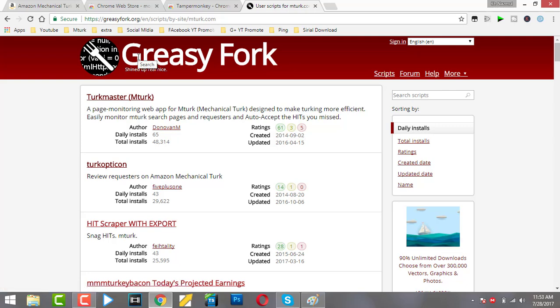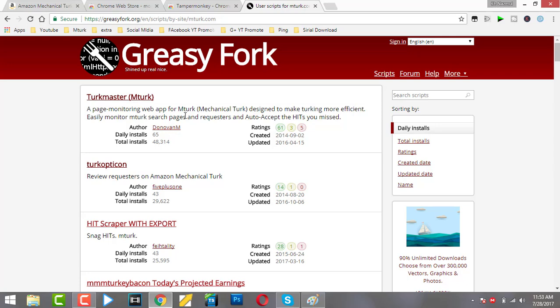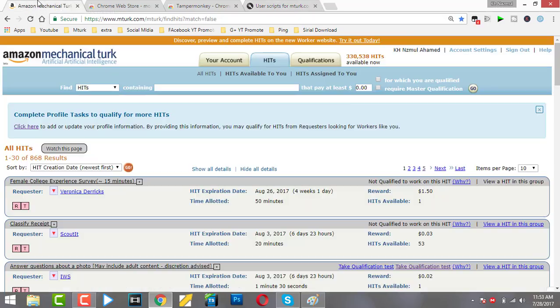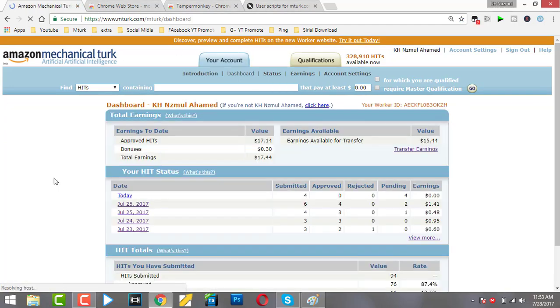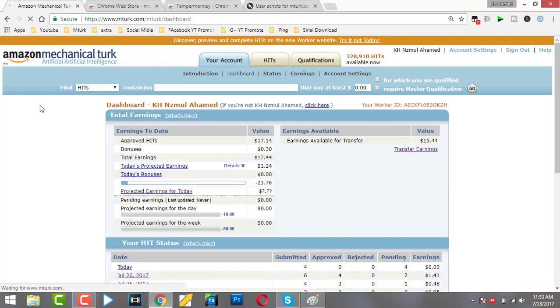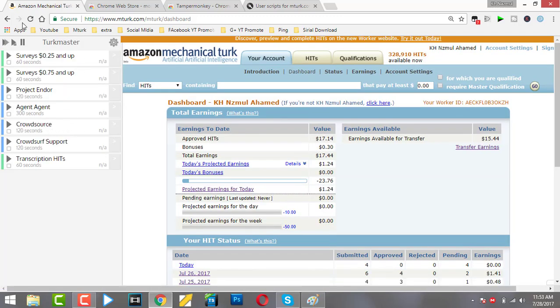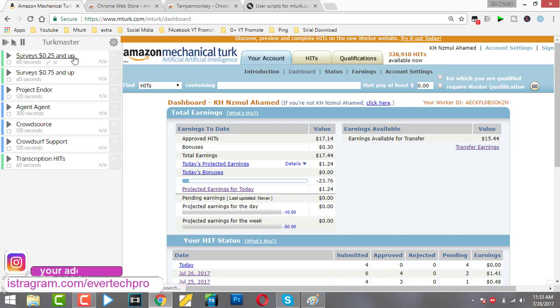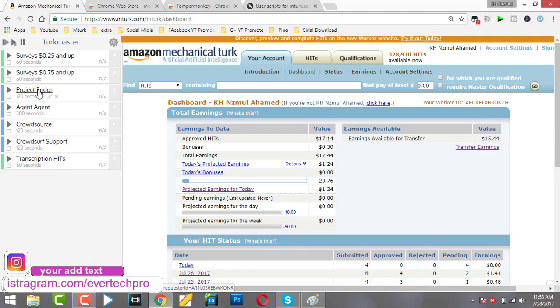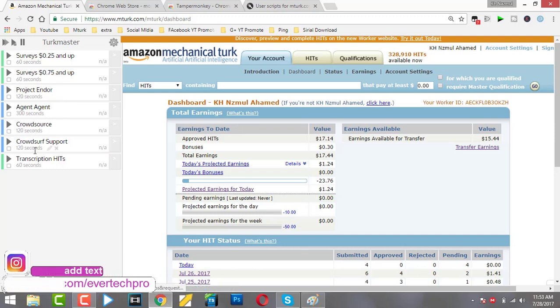You just only use Turkmaster. Turkmaster is very important for your MTurk account because it shows you how much you've earned today. Here is Turkmaster - you see surveys $0.25 and up, surveys $0.75 and up, transcription hits, everything.